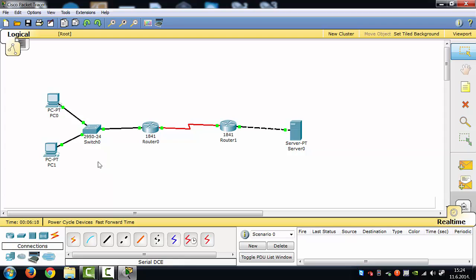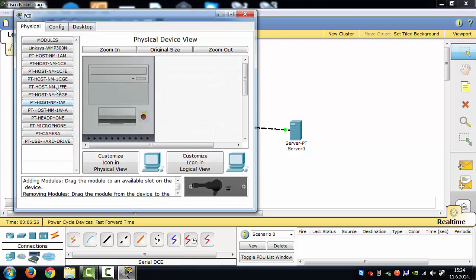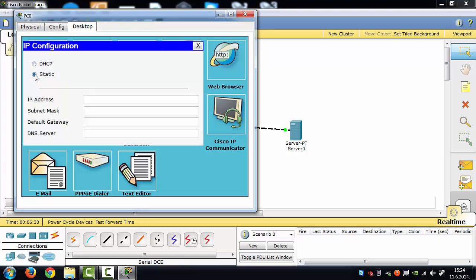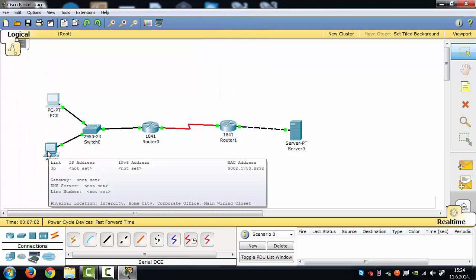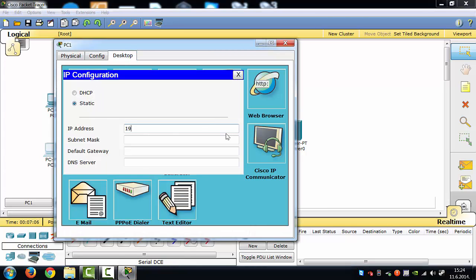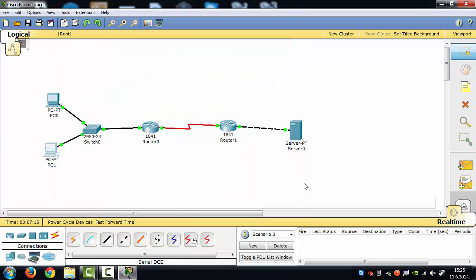Now we have to set IP addresses for our end devices — those two computers and our server. Click on the first computer, go to Desktop, IP Configuration, click on Static. The first computer is going to have address 192.168.1.2, subnet mask 255.255.255.0, and default gateway 192.168.1.1. This gateway is very important — it's the gateway to go out to the network and to the internet.